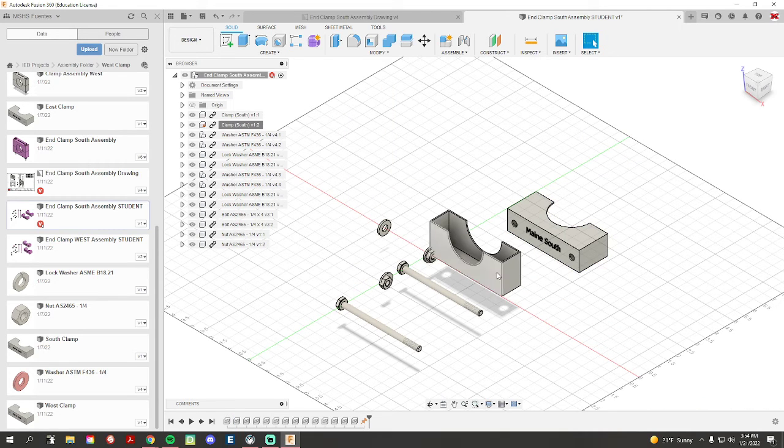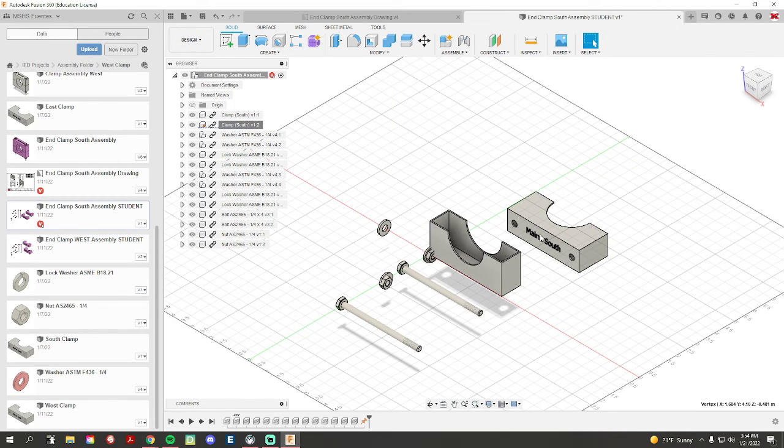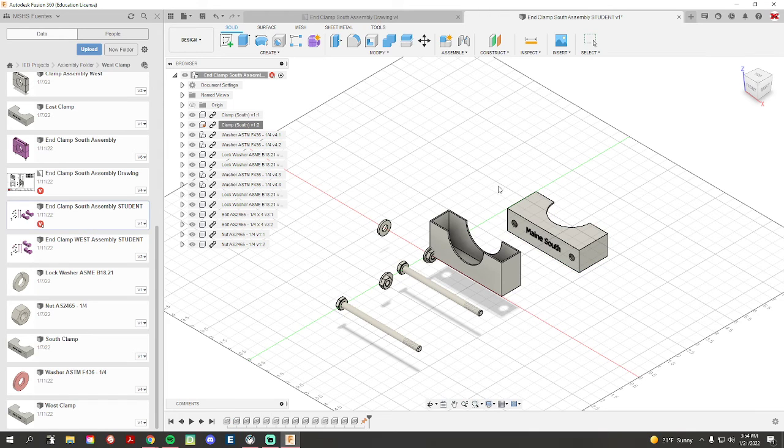Then there we go. So now our clamp here is grounded. And that's how you ground a component.